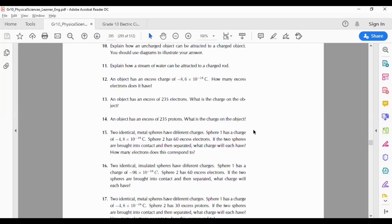They said to use diagrams to illustrate our answer, so when we see that in an exam we must pay attention and draw the required diagram. It's available in the textbook. I've sent the textbook to the group — it's the Siyavula open-source textbook, free and downloadable. No problems using it; it has extra examples and explanations.